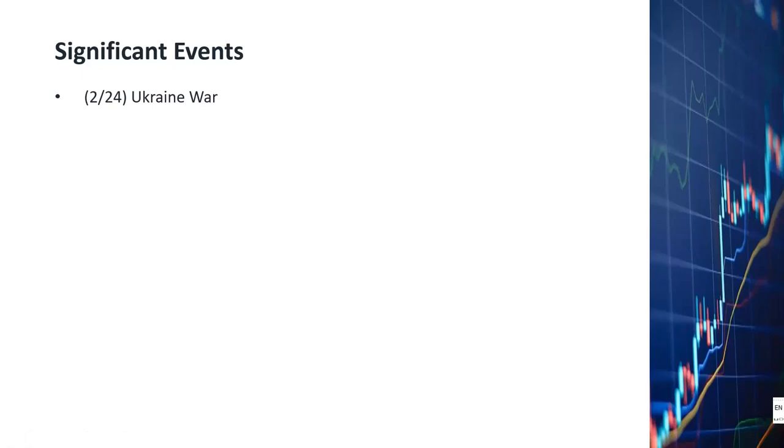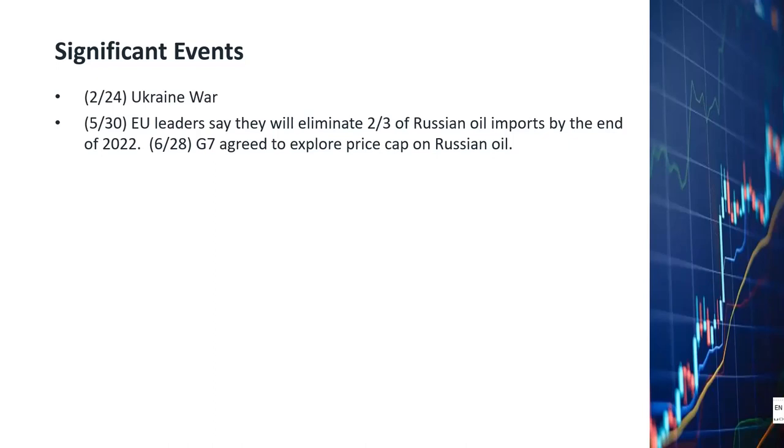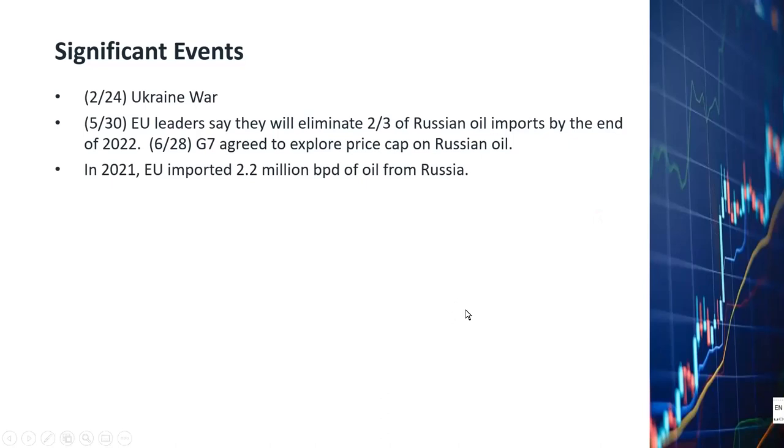As of May 30th, the leaders of the European Union decided that they would eliminate two-thirds of their Russian oil imports by the end of 2022 as a way to punish Russia for the Russian invasion of Ukraine. Recently the G7 nations agreed to look into the possibility of imposing a price cap on Russian oil. As a piece of reference information, I'd like to mention that in 2021, last year, the EU imported 2.2 million barrels per day of oil from Russia. That's a lot of oil.